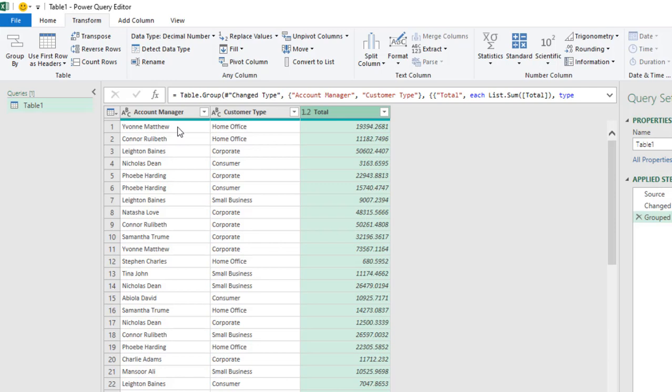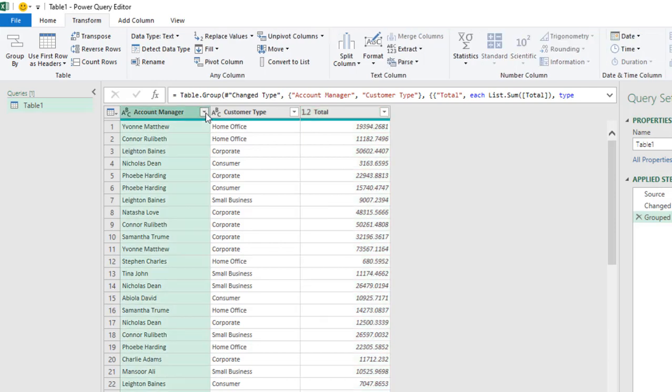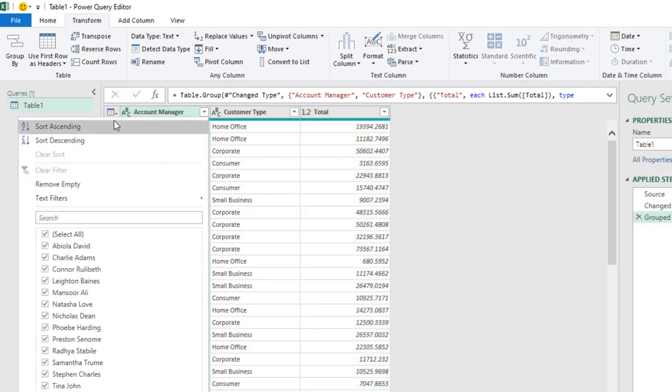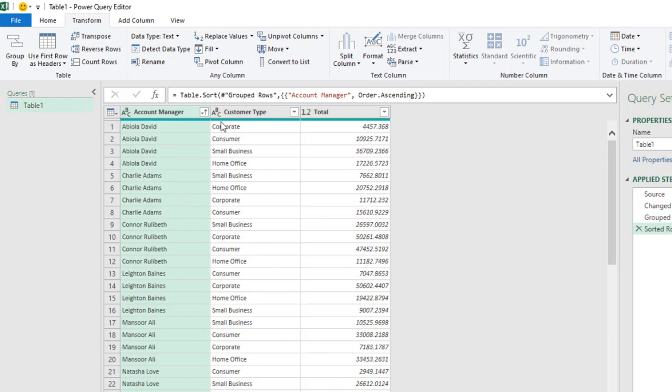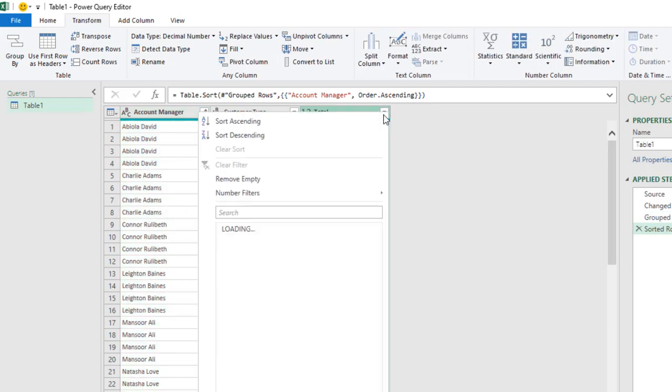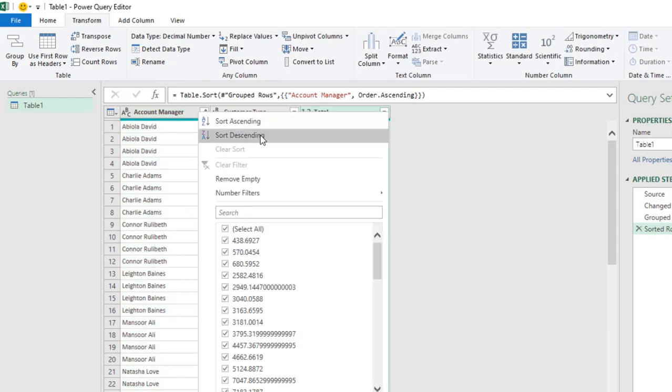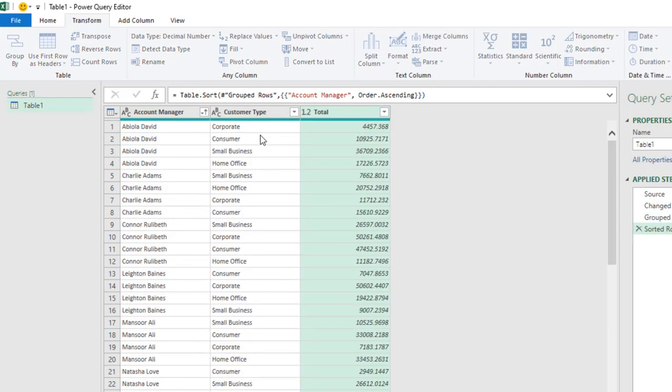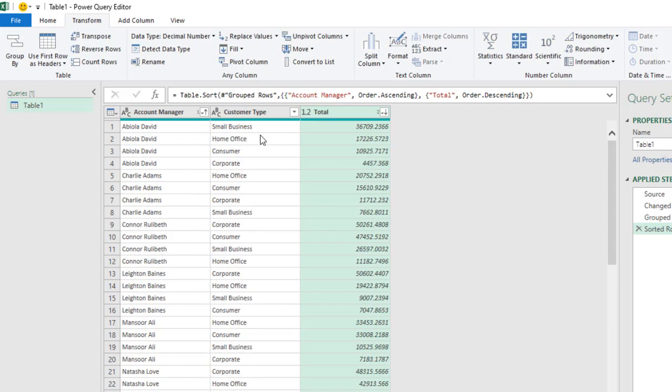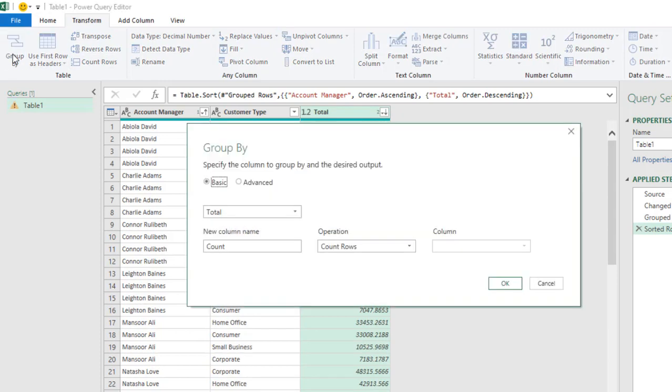Now, I'm going to sort the Account Manager from A to Z, that is ascending order. And then the total, I'm going to sort from the descending order. And that's cool. Next, I need to Group By again. So click on Group By.